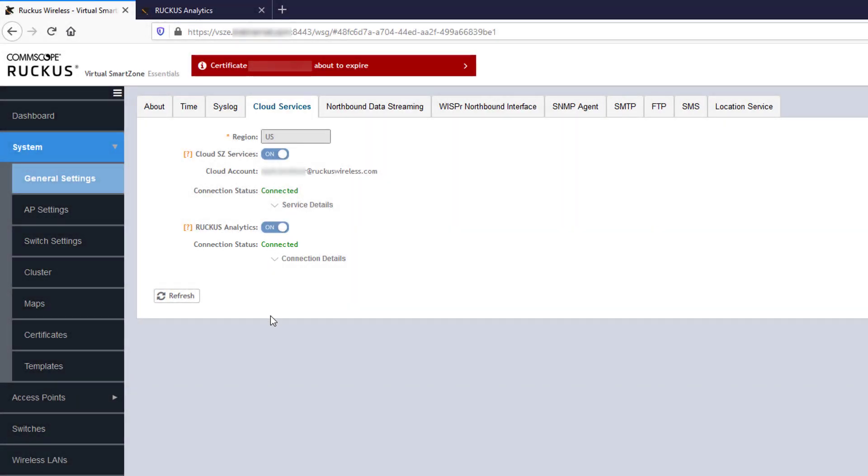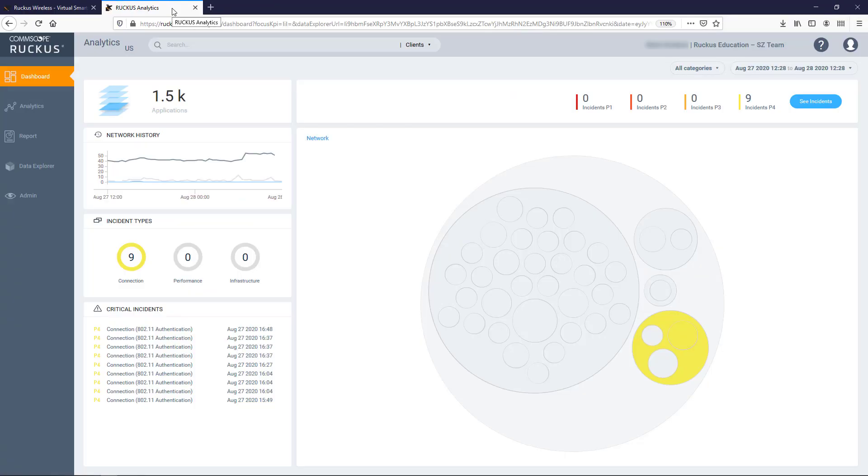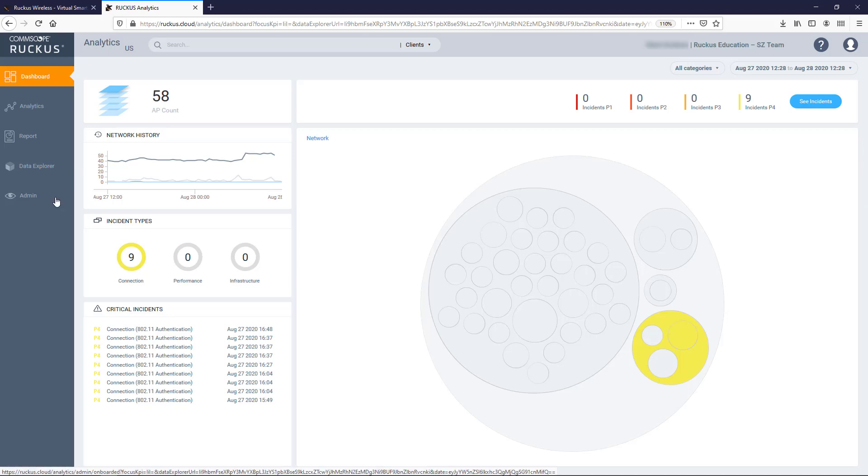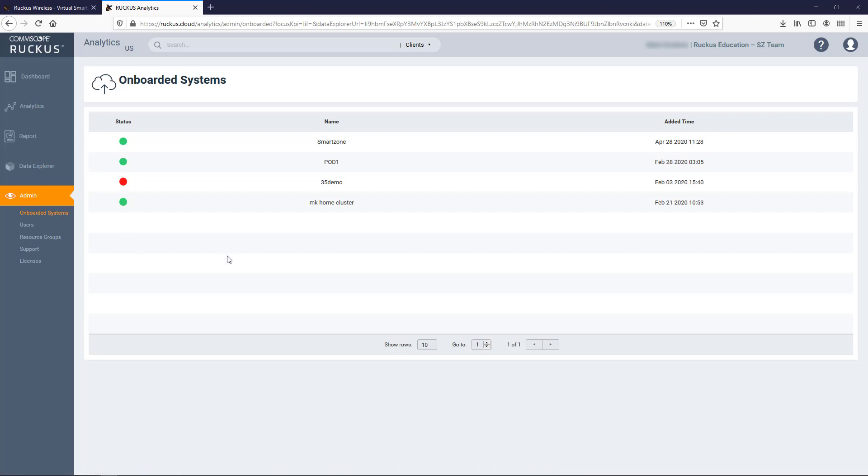Okay, now that we're connected, let's jump over to Ruckus Analytics. As you can see, I'm already logged in. To check the status of our onboarding, we'll navigate to Admin on the left side pane. Once clicked and expanded, we'll select Onboarded Systems, which should be selected by default.